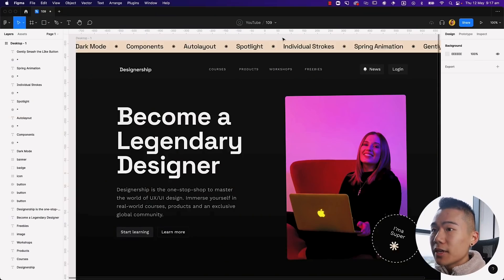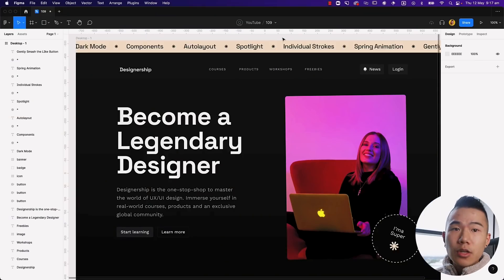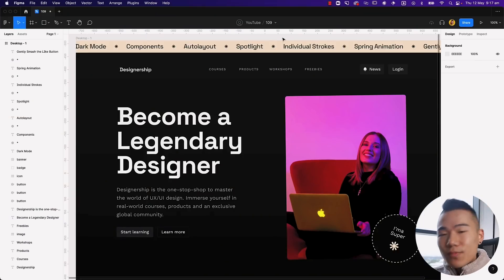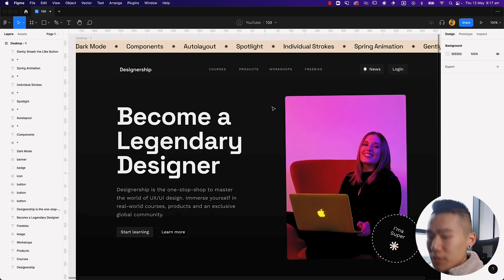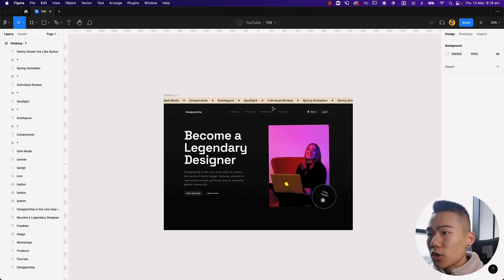Figma just dropped a bunch of new features onto their platform. We're going to dive right in and learn how to action 10 of those new features into our workflow right away. Jumping into this file — if you want to follow along, make sure to download the link in the description, it's all free. Let's go ahead and master Figma.